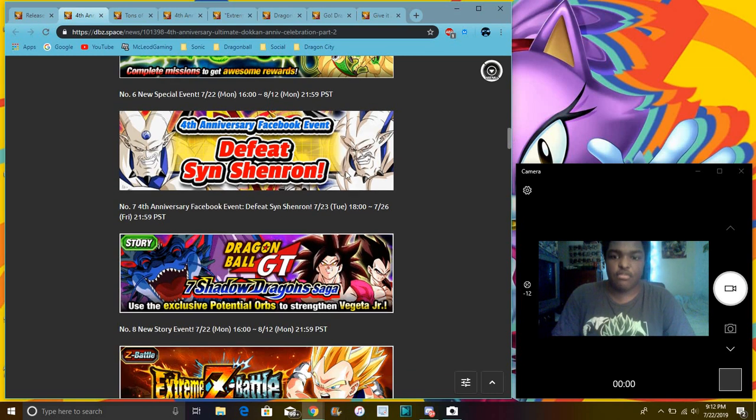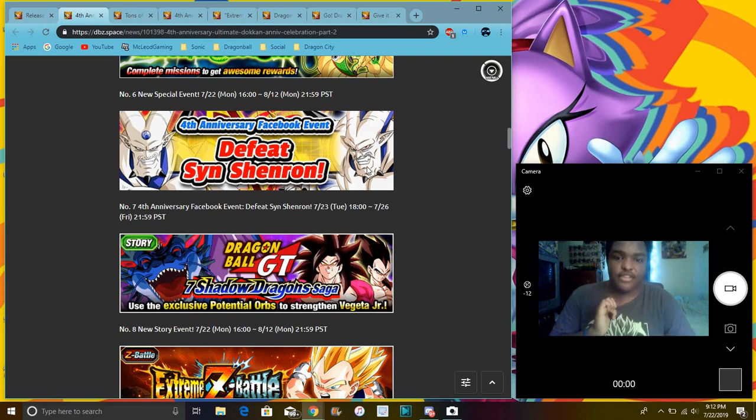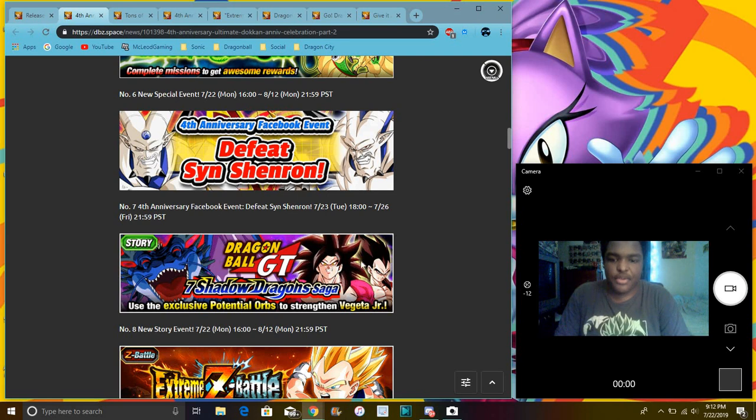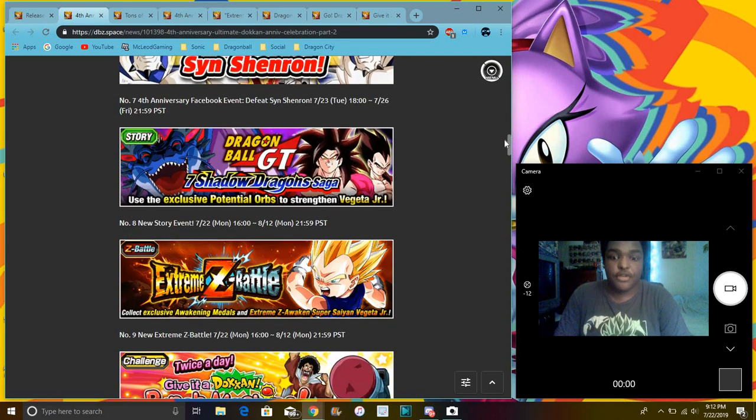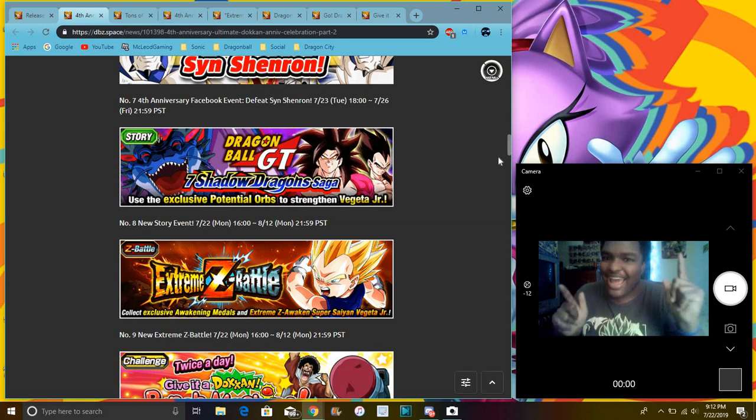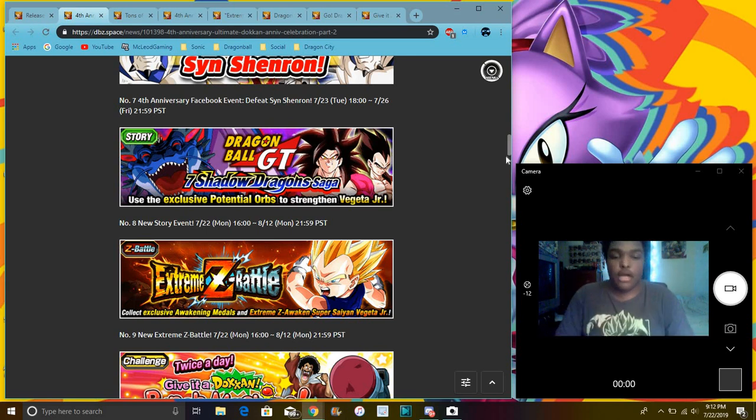Then we have the Facebook bonus for global Facebook campaign, basically where we can defeat Syn Shenron, even though this is Omega's art. Oops. But yeah, then we have the Baby Jr. event where you can get orbs like 100% for Baby Jr. His EZA is live, so you want to go ahead and promote that first. It's really easy. It's an easy EZA.